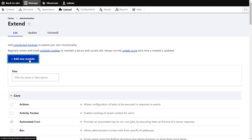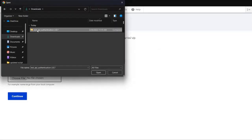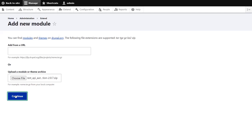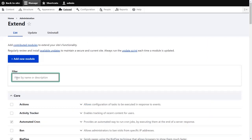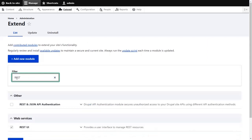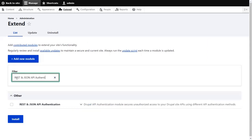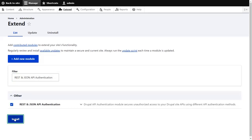Also, make sure that you clear the Drupal site cache after enabling the module. Choose the downloaded zip file and click on the Continue button. Then click on Enable Newly Added Modules. Search for REST and JSON API Authentication in the search box, check the checkbox, and click on the Install button to enable the module.